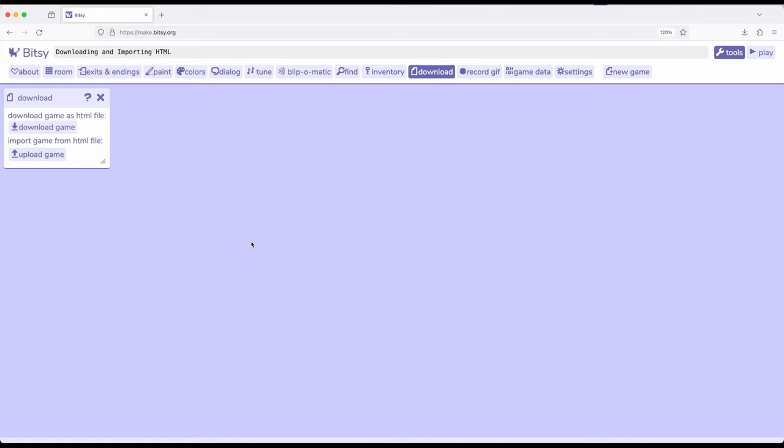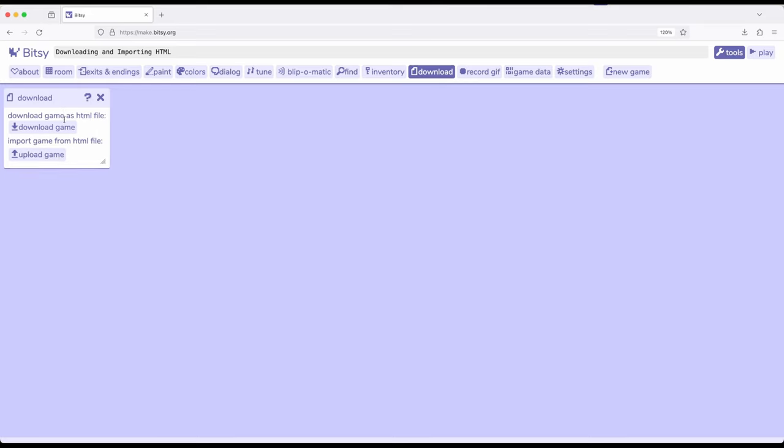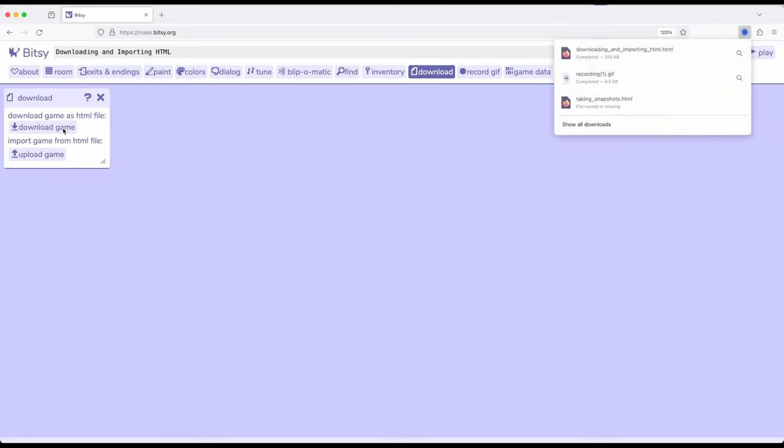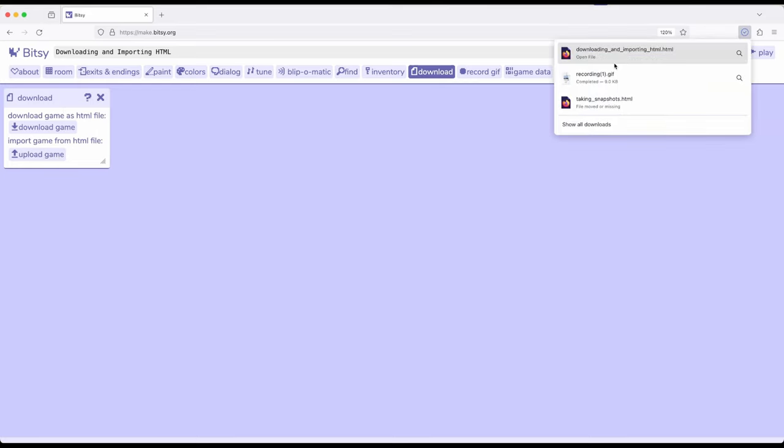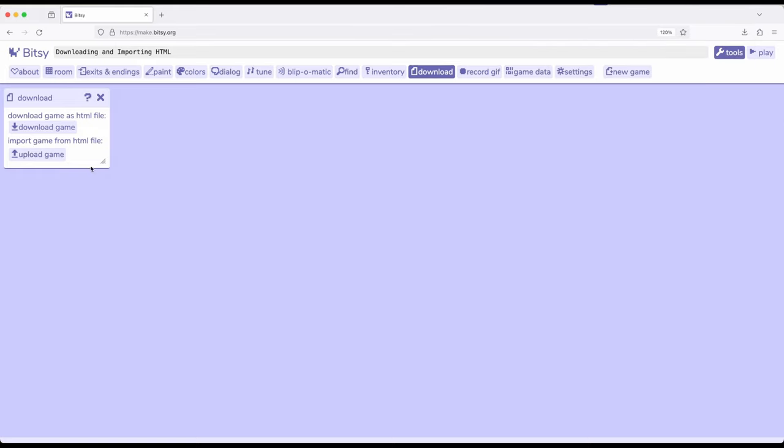So once we've downloaded it we can open it up in a web browser on most computing devices, phones, tablets and other things like that. We can also upload a game again. So once we've created a download right here, I'll create a download. Notice 'download and downloaded and importing HTML.' We can then upload the game exactly as we had it.